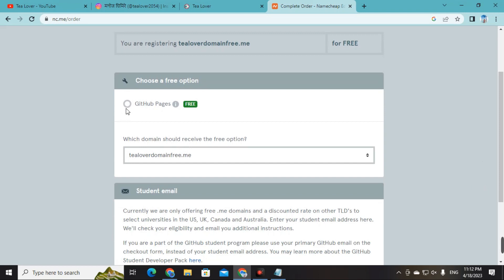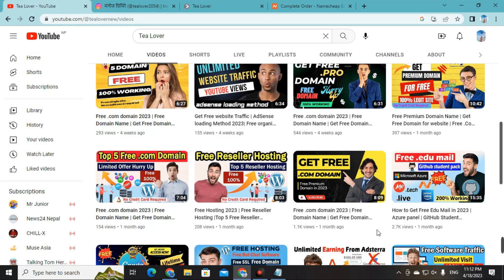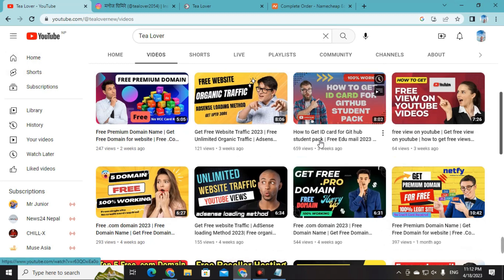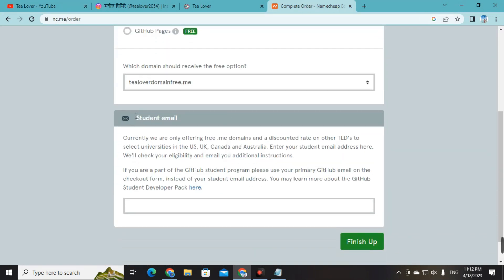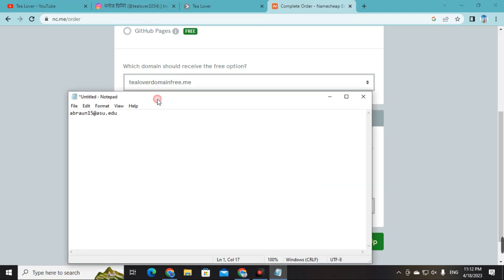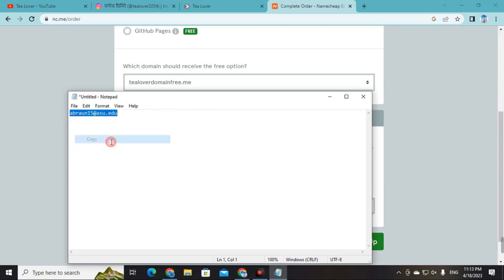A page will appear with two options. One is GitHub page — if you have a GitHub student pack you can choose that, but I don't suggest it because not every student gets the GitHub student pack due to their policies. Instead, scroll down and find the student mail option. We will use the student email to get the domain directly from this website without needing the GitHub student pack.